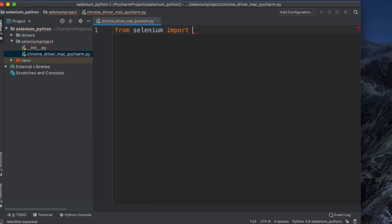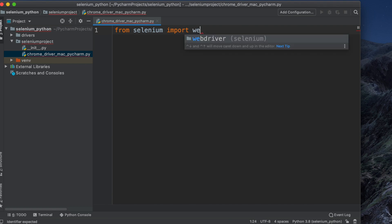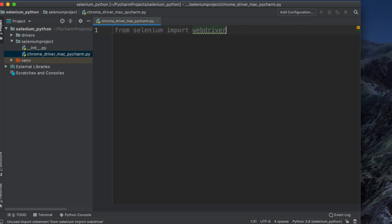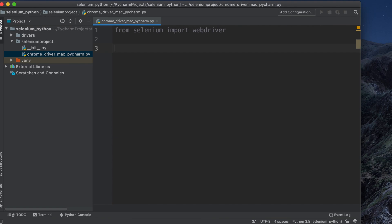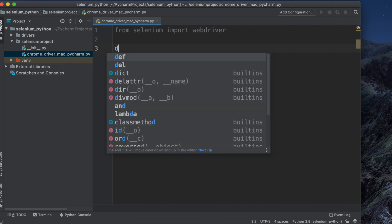After that, type 'import webdriver' — it will show webdriver in autocomplete. Press Enter to autocomplete it. So the line is: from selenium import webdriver. There is no error, which confirms it's installed correctly.